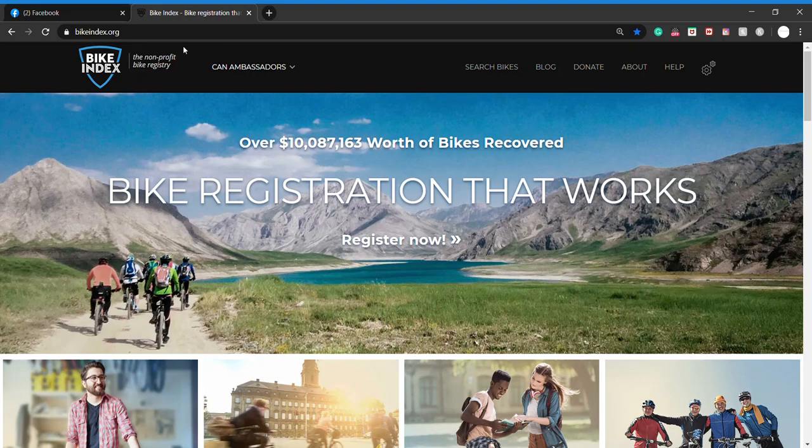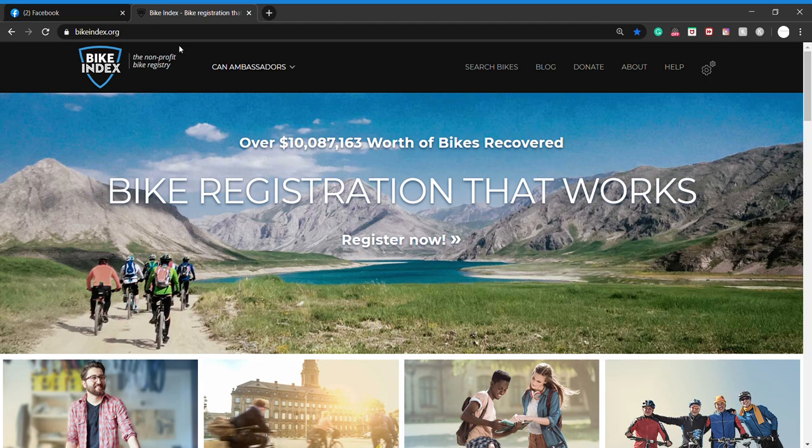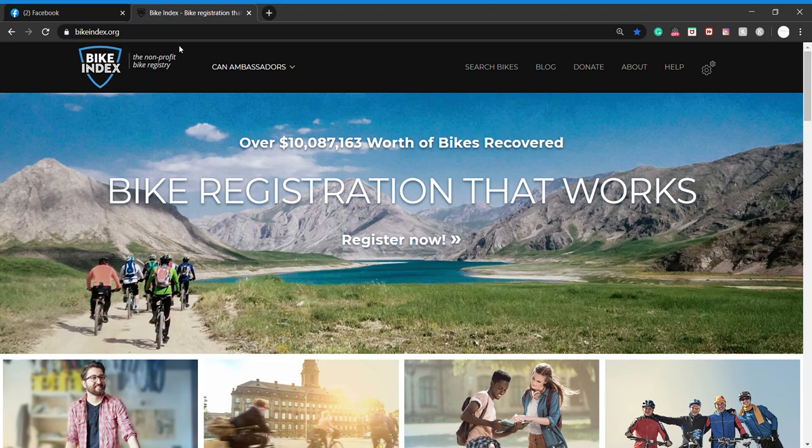Good morning everyone, it's Brent with Stolen Bikes Edmonton. I just want to give you guys a quick walkthrough of the process of registering your bike on Bike Index. With the global pandemic going on and a lot of people working from home or staying at home, unable to go out, it's a great time to register your bike.